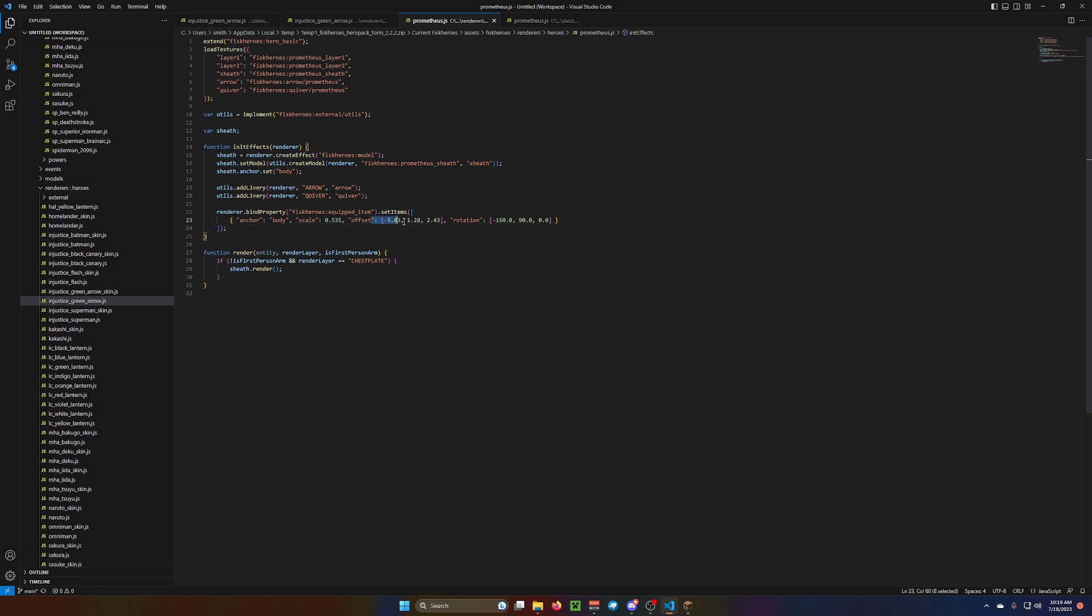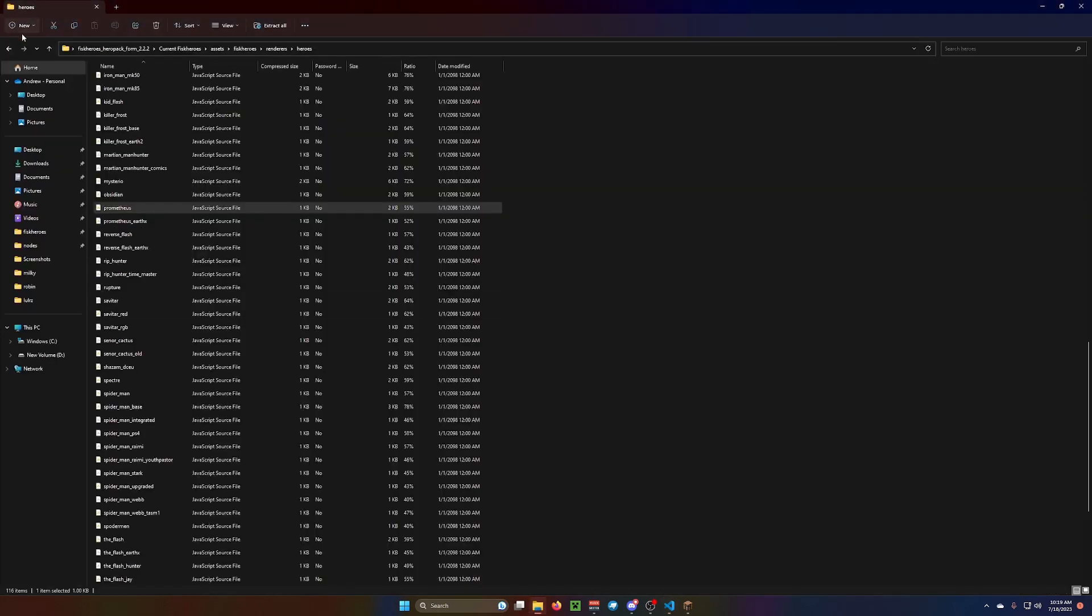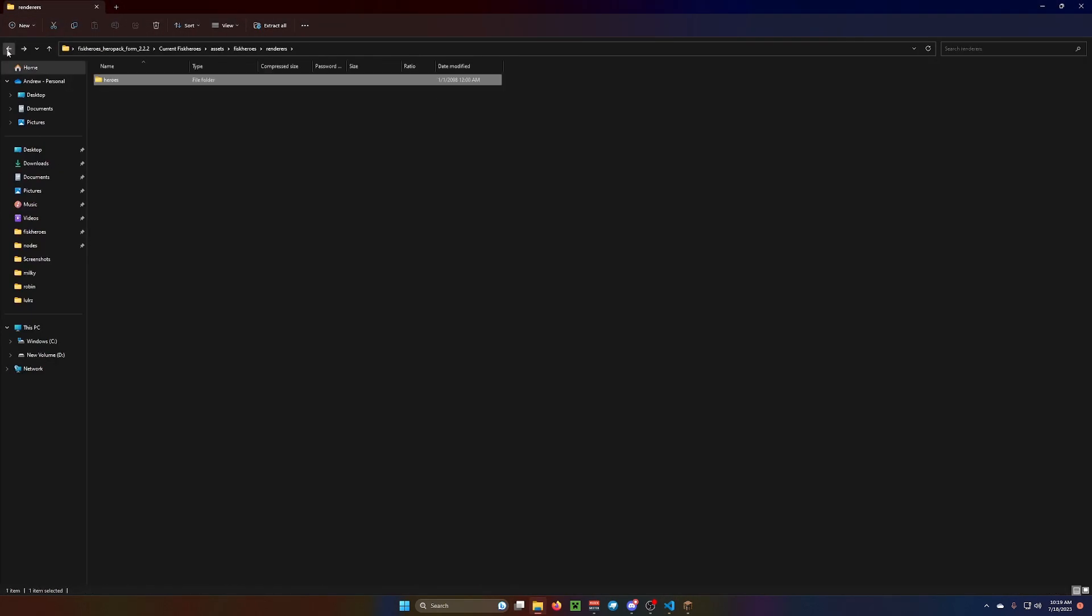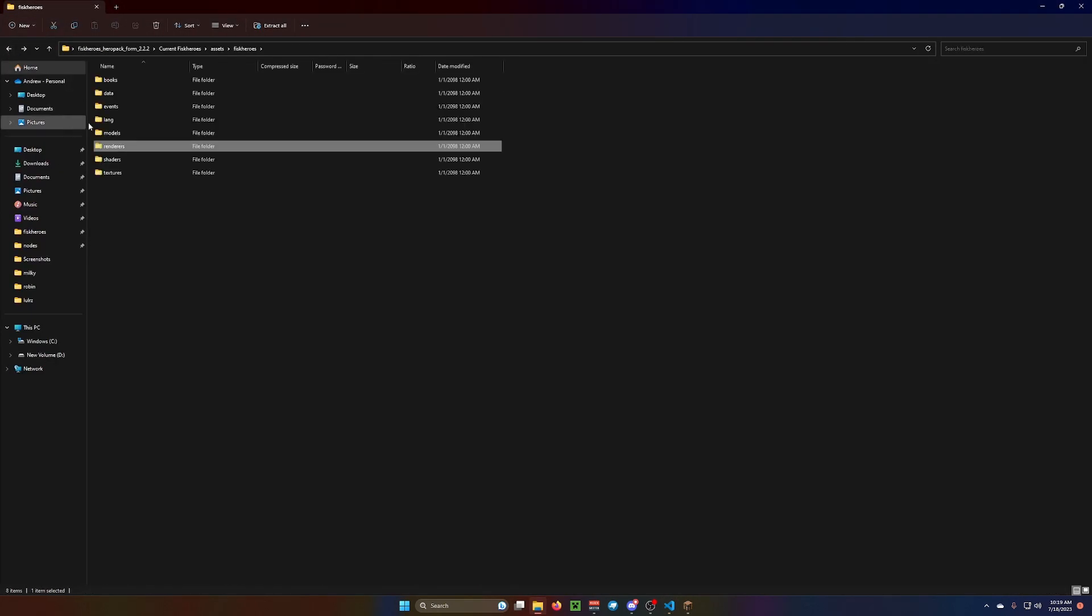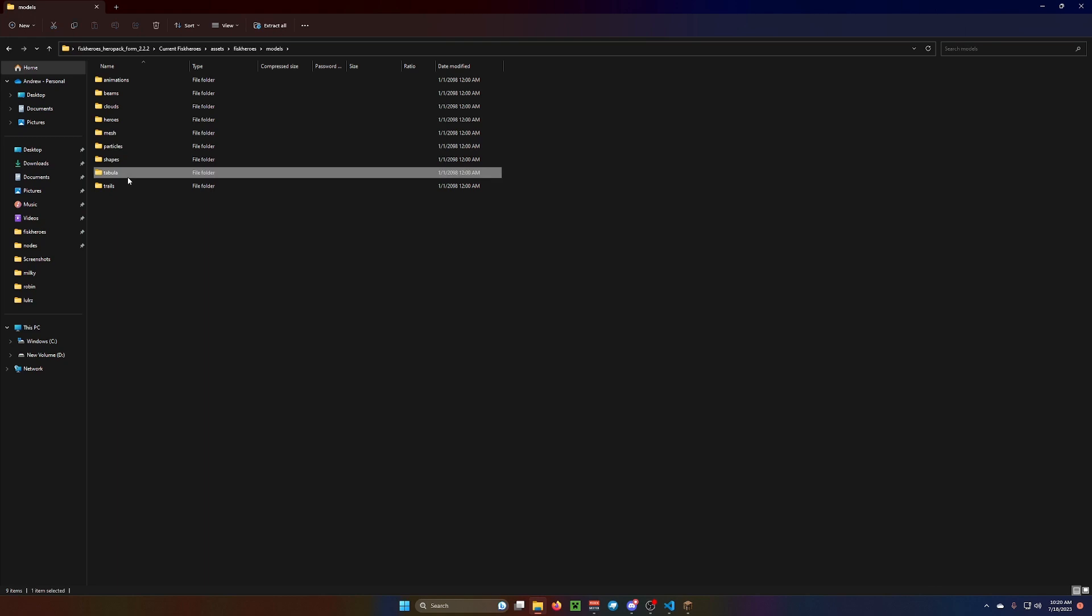You offset it. You change the rotation. Stuff like that. I'm sure I could get the bow to render like this. If it's in the mod files. Hang on. If it's in this. Models. Tabula. It's not.